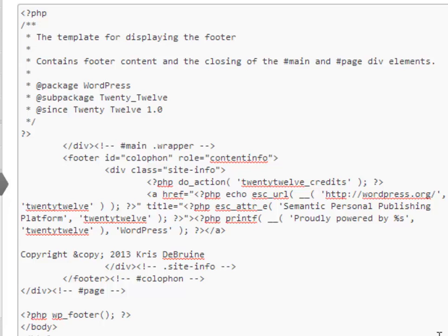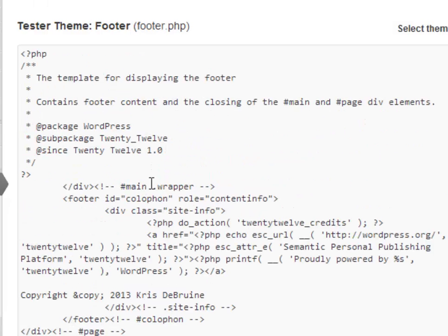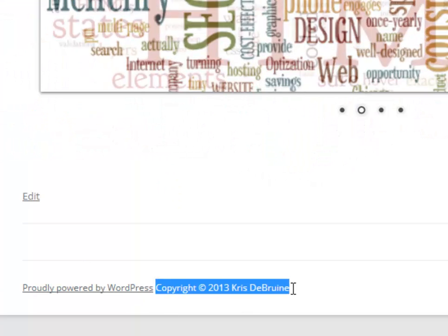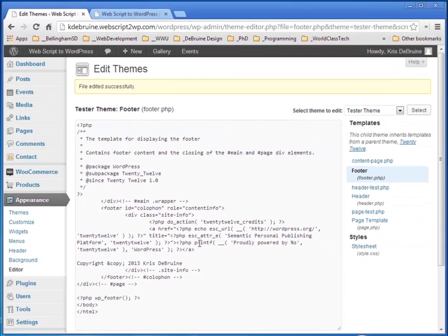And go ahead and save my file. Update the file. Come back to the page here. Refresh. And now we're going to see there's my copyright. Okay. So you can see how easy it is to add text to the page template for the footer.